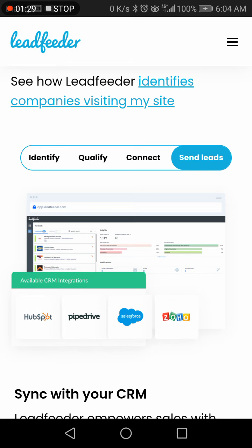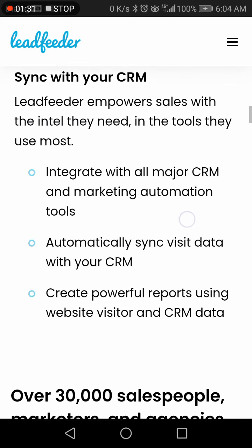It also shows different CRM integrations. You can sync with your own CRM, with major CRM marketing automation tools, automatic sync, visit data with your CRM, and create powerful reports using website data.